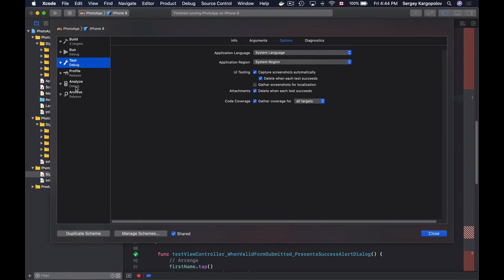Then go to the test section on the left panel, then switch to options at the top panel.